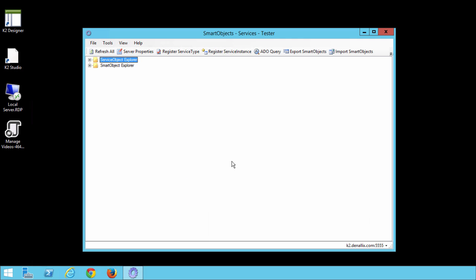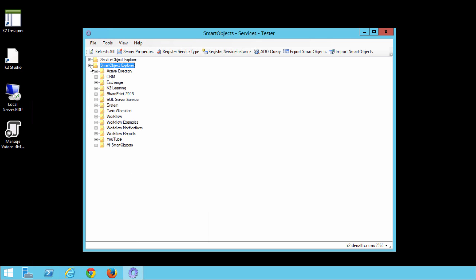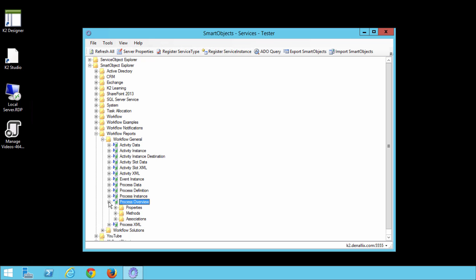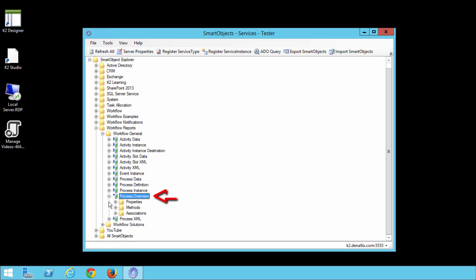Once you get the utility open, the reporting-based Smart Objects we want to look at can be found by expanding the Smart Object Explorer group, then go down to Workflow Reports, open up Workflow General, and we'll start with the Process Overview Smart Object.